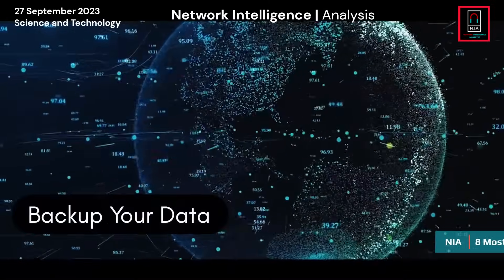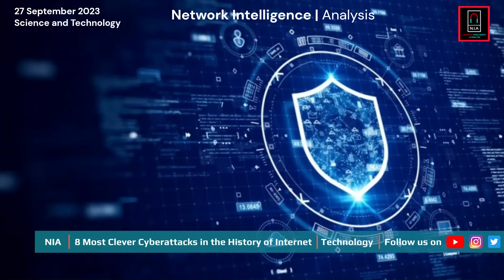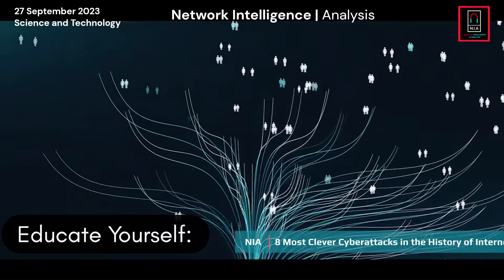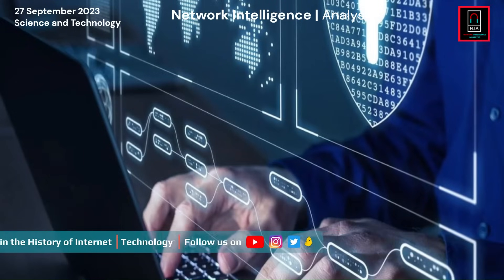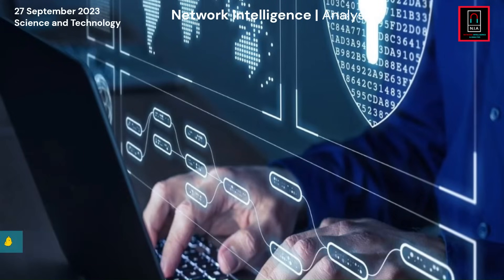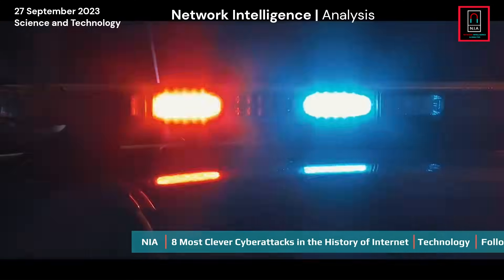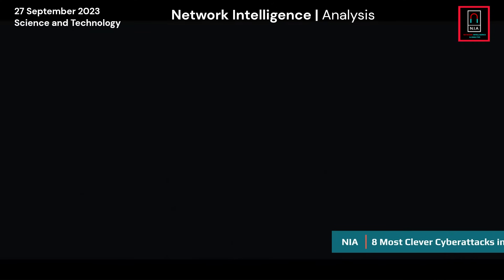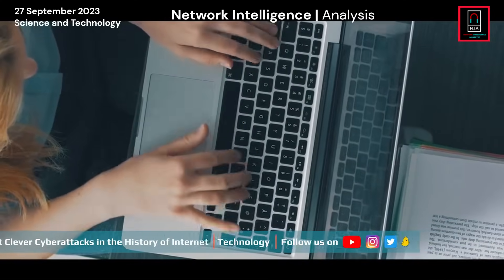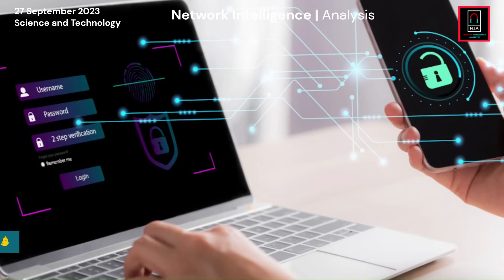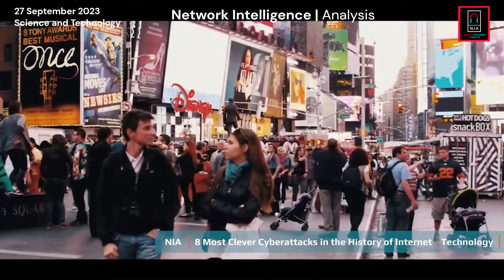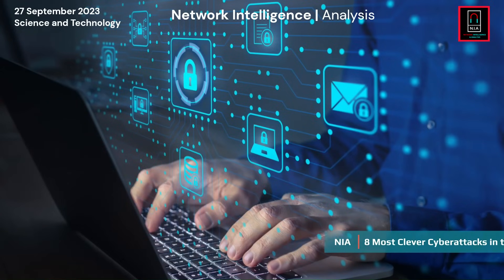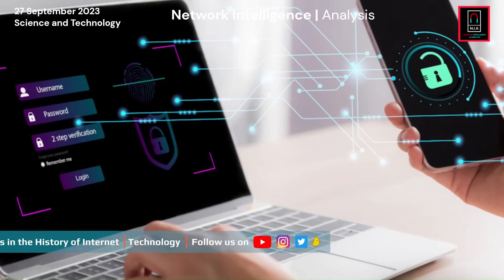Educate yourself: stay informed about the latest cybersecurity threats, scams, and best practices by following reputable cybersecurity news sources. Consider participating in cybersecurity awareness training programs, especially if you are responsible for the security of an organization. In conclusion, protecting your personal data online requires a combination of strong security practices and ongoing vigilance. By implementing these best practices, you can significantly reduce the risk of falling victim to cyber attacks and data breaches, safeguarding your privacy and online security in the digital age.